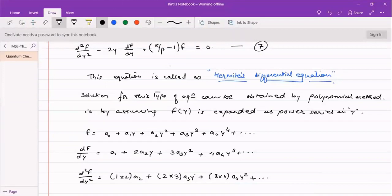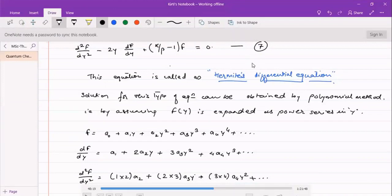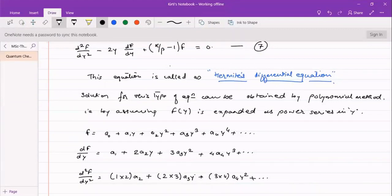In the last lecture, we derived up to the Hermite differential equation, which is equation number seven. The solution for this Hermite differential equation can be obtained using the polynomial method by assuming f(y) as an expanded power series in y, such that f equals a₀ plus a₁y plus a₂y² and so on. We will use f, df/dy, and d²f/dy² in equation seven to find the energy values and the recursion formula to obtain the coefficients a₀, a₁, a₂, a₃.